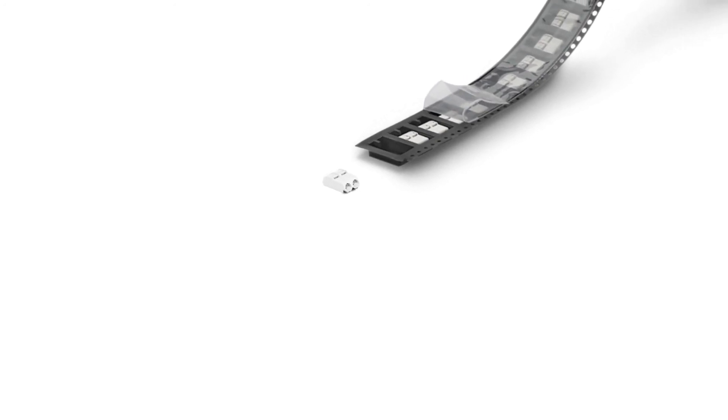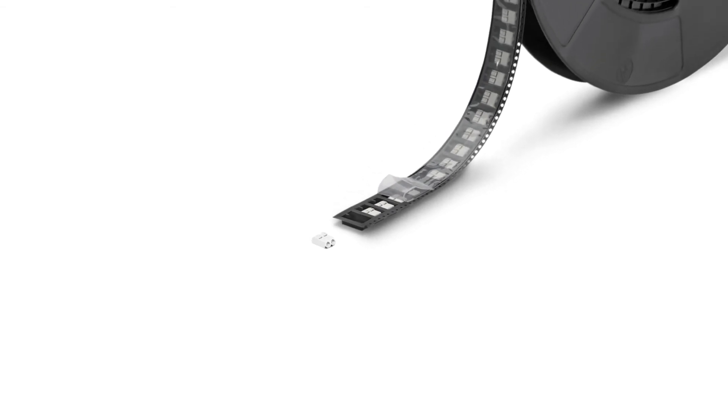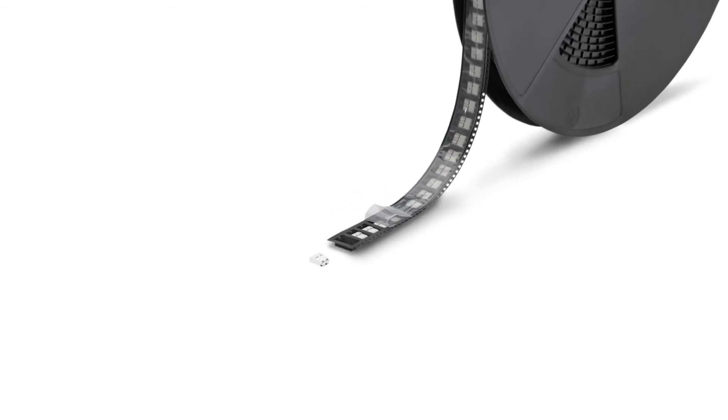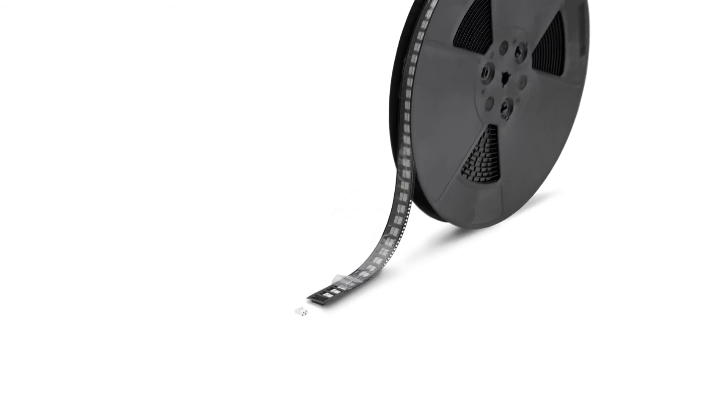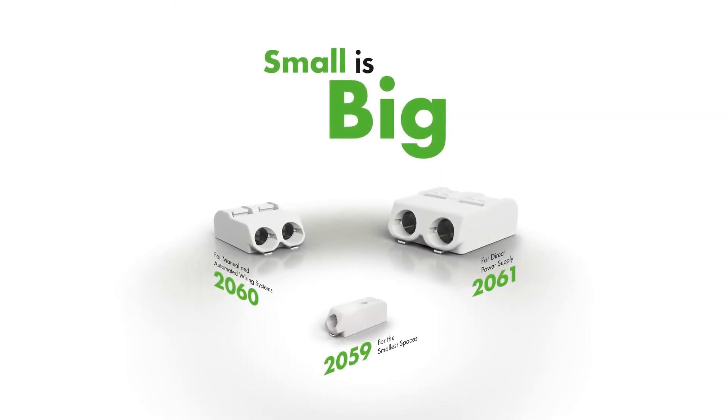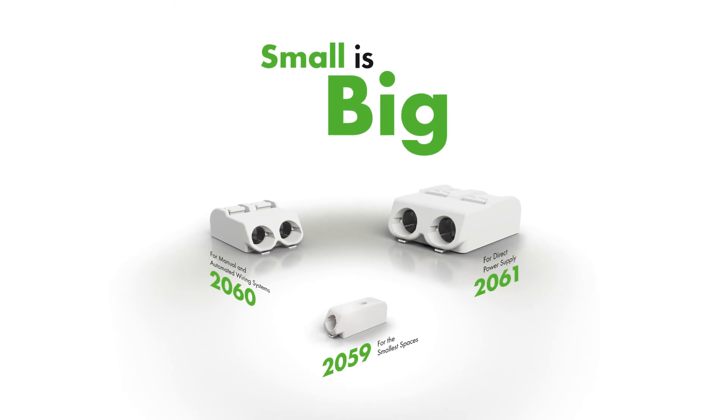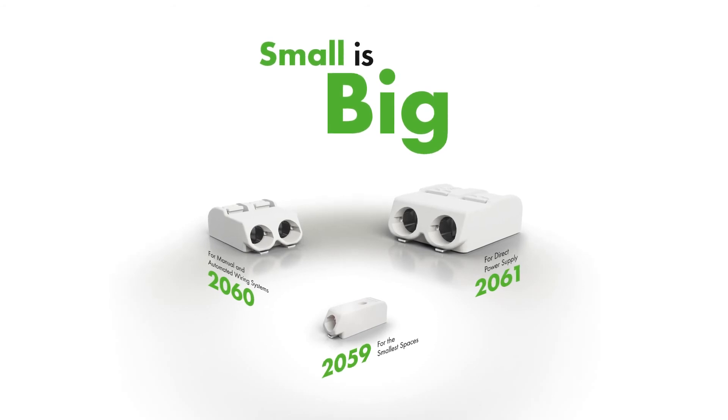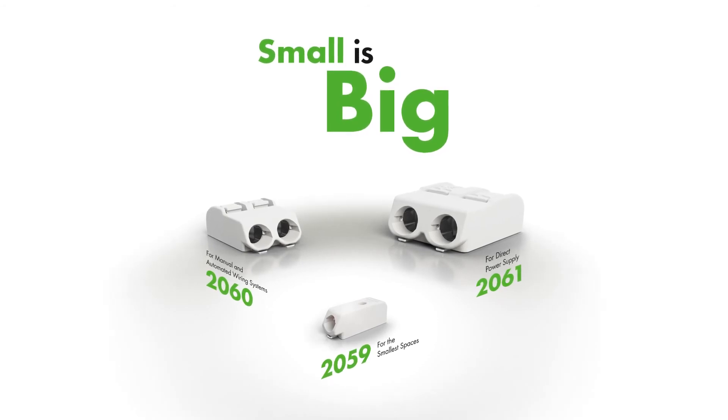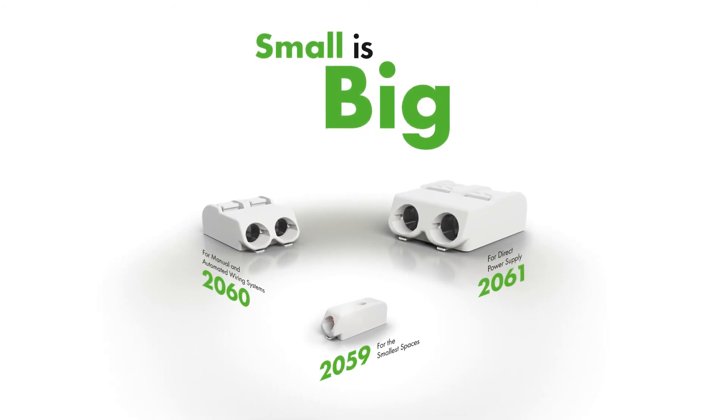All SMD terminal blocks come in tape and reel packaging that makes them completely compatible with an automated assembly process. Small is big - SMD terminal blocks from WAGO.